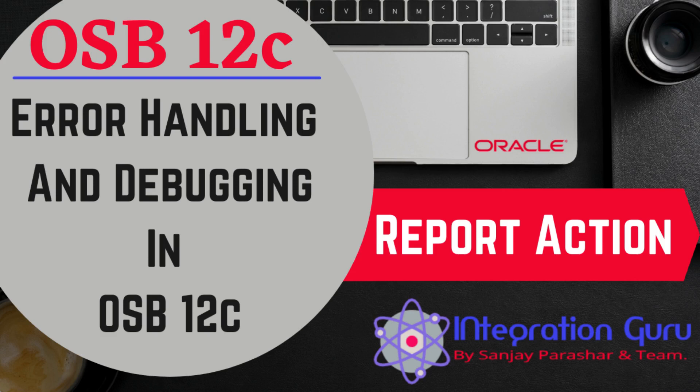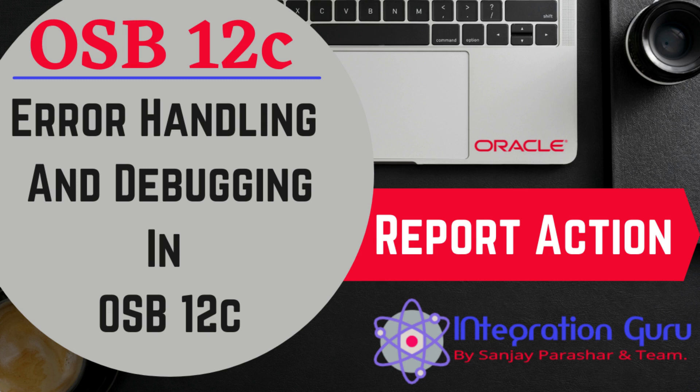Hello everyone, welcome back to the channel. This is Sanjay Parashar and today we'll learn about reporting in OSB 12c, and we can leverage this report action for error handling and also for debugging OSB flows.